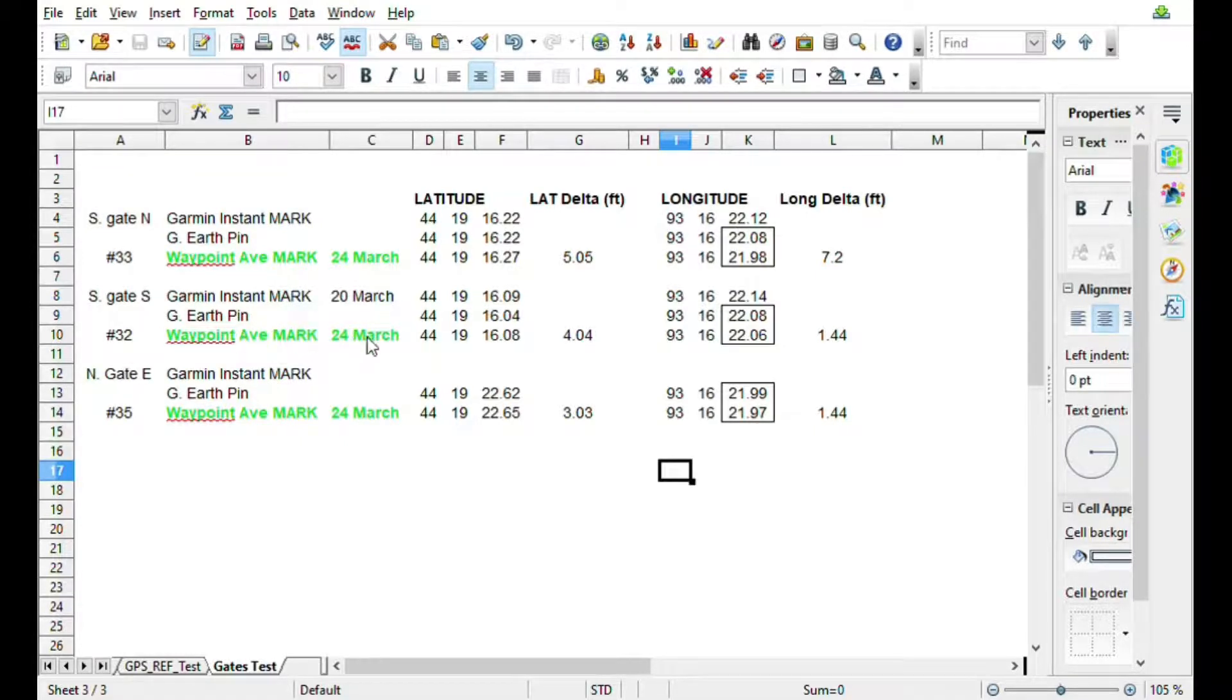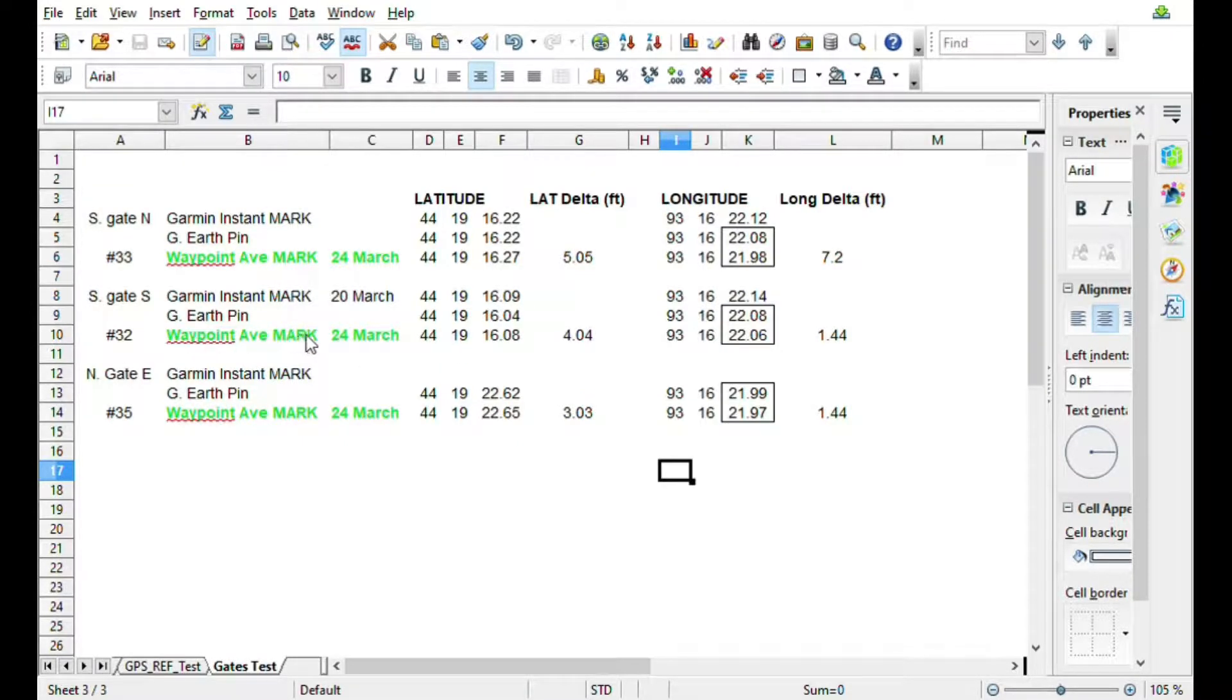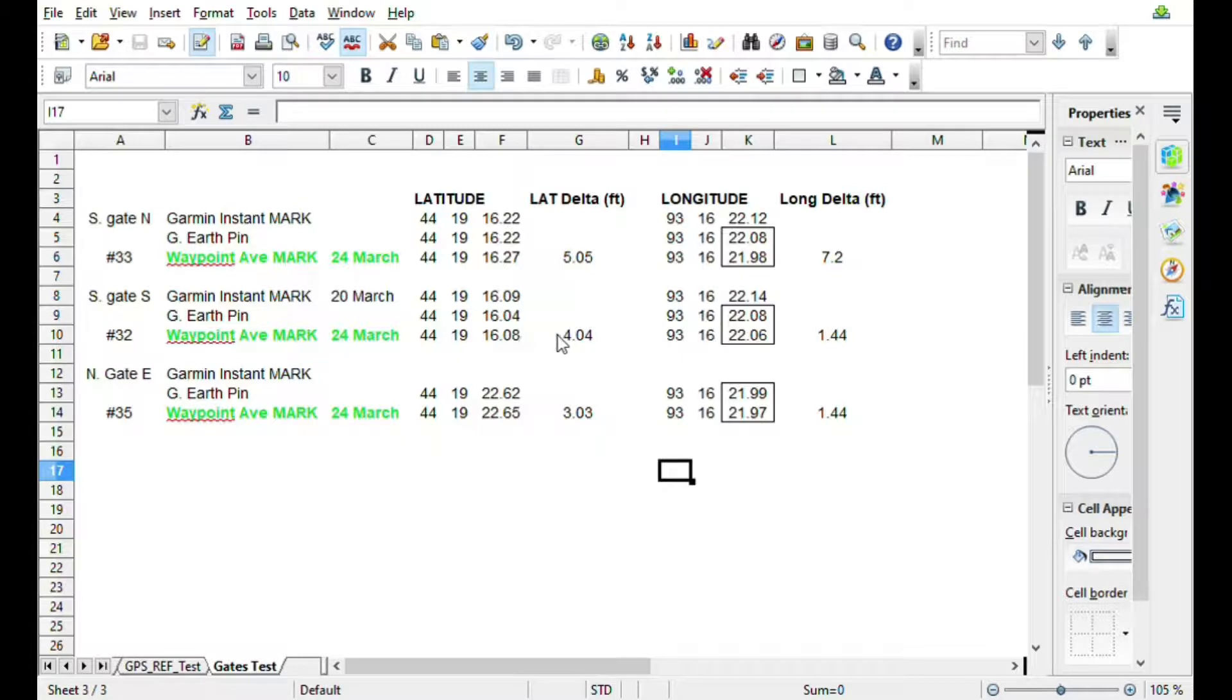And as I mentioned in part two, I think this waypoint average measurement is more accurate than using the imagery that's on Google Earth itself. So you're going to be anywhere from one and a half feet to four feet difference.